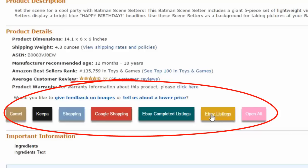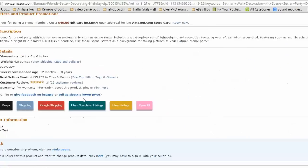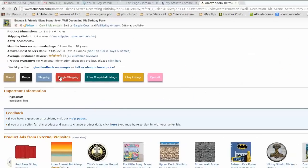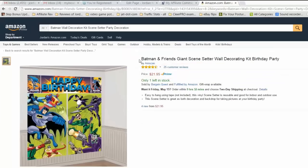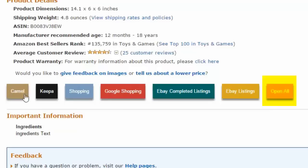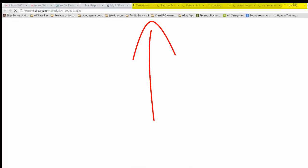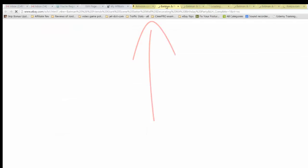This button opens them all. When you select any of these buttons, it'll do a search for the item based on the title, or in some cases the Amazon ASIN. When you select 'Open All,' it opens up all this information in subsequent tabs to the right — you can see up here how it's opening these tabs automatically.